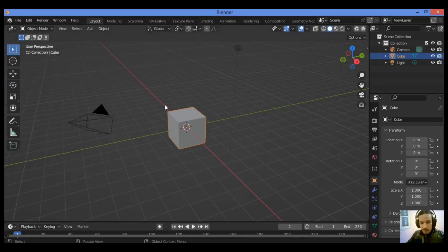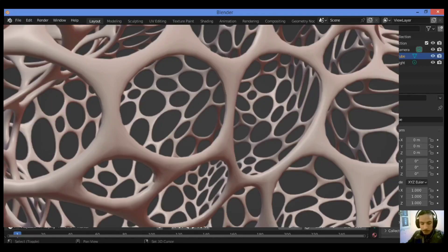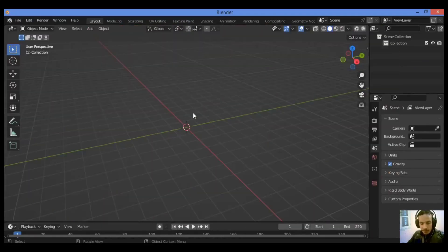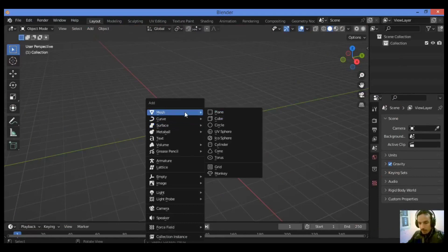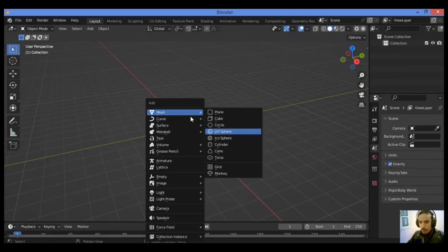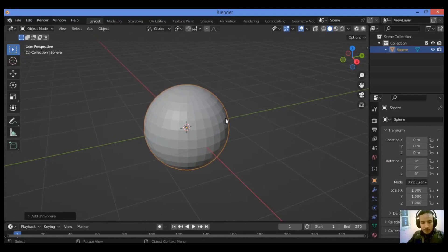The add-on lets us make cool things like these. I want to use a UV sphere, so Shift+A, let's add a UV sphere. Let's just zoom in to show you.